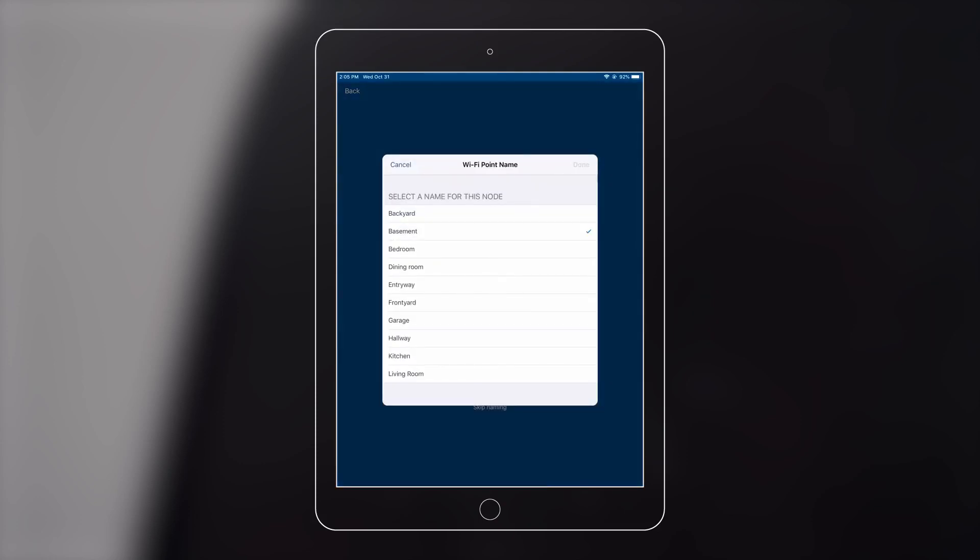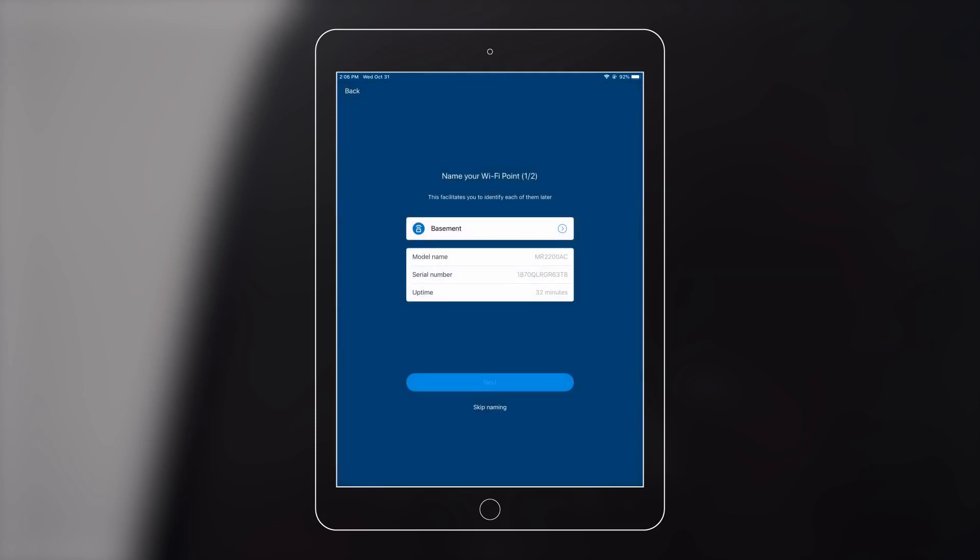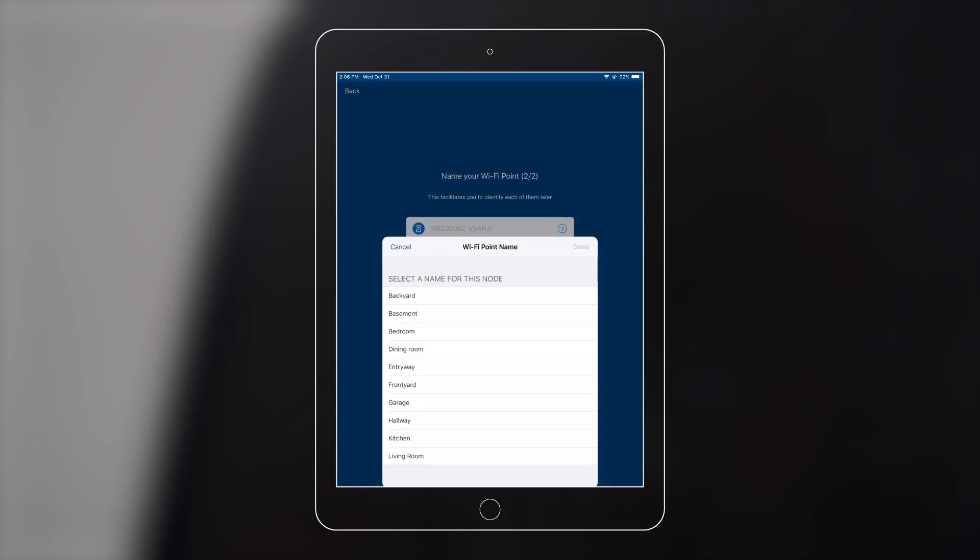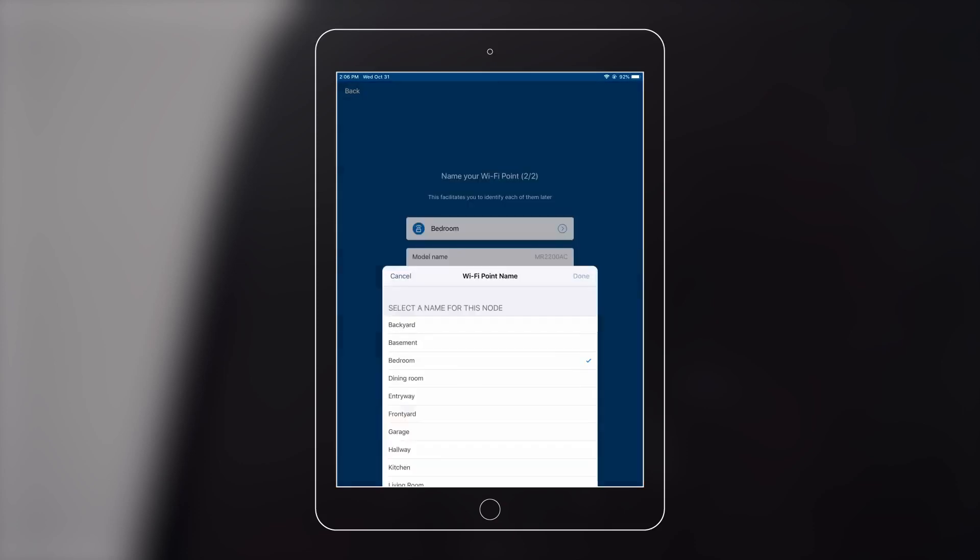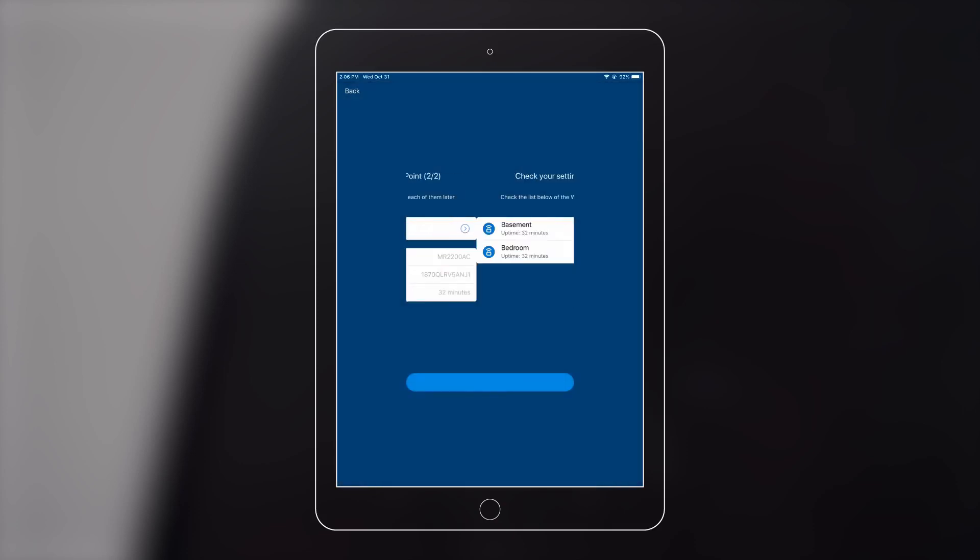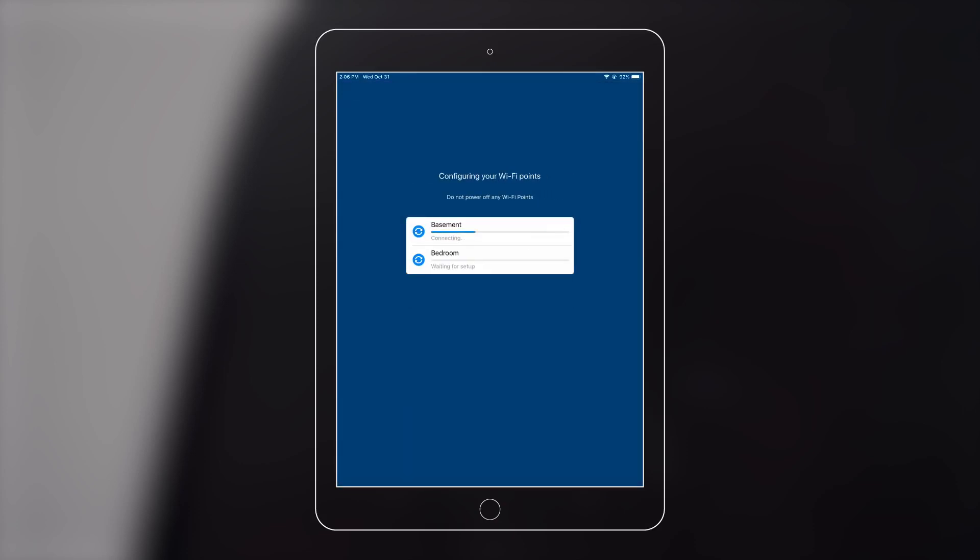Name your Wi-Fi point so you can easily identify which router you are using. Reconnect to your Wi-Fi after the configuration is done.